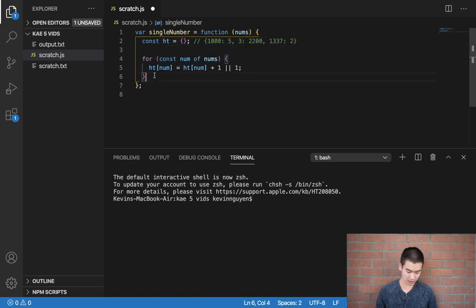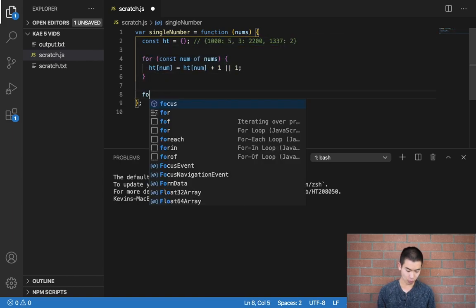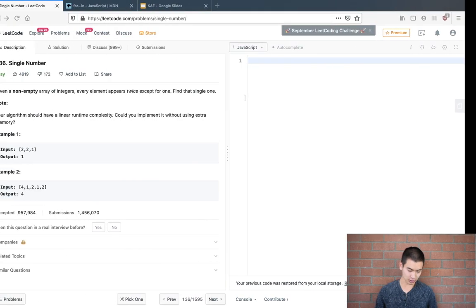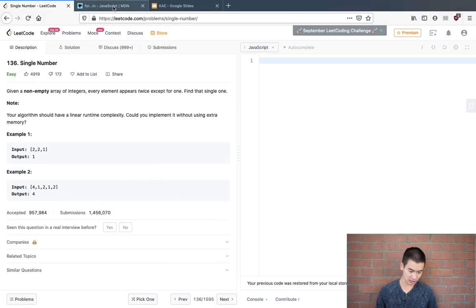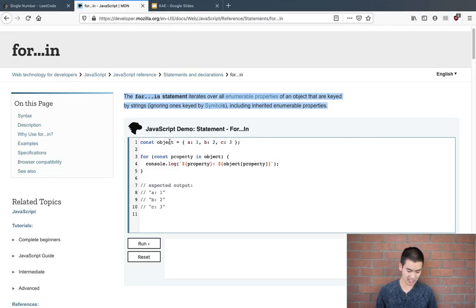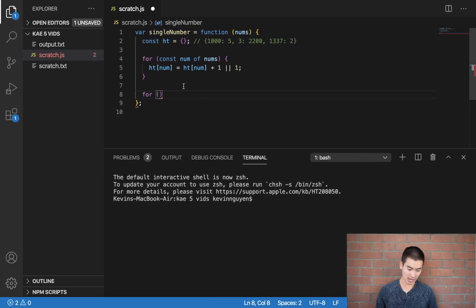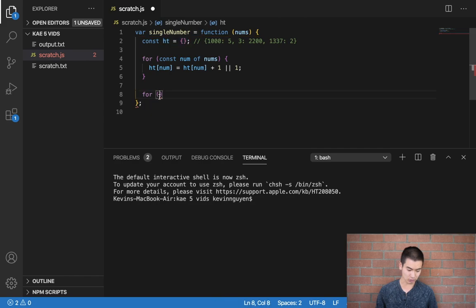So this for loop here creates this tally count. And now we'll just say for, I'll use a for-in loop, which if we check the documentation, is a really easy way to loop over the keys and values of a JavaScript object. And our hash table is a JavaScript object. So use a for-in loop.